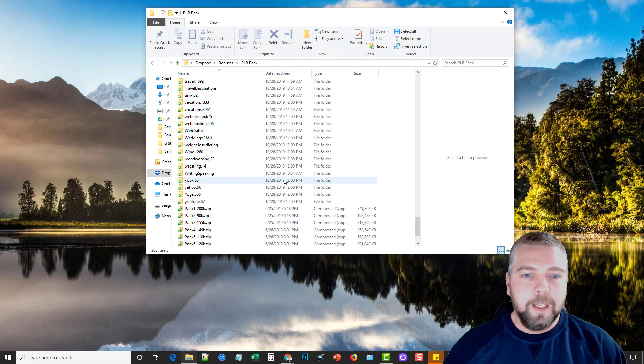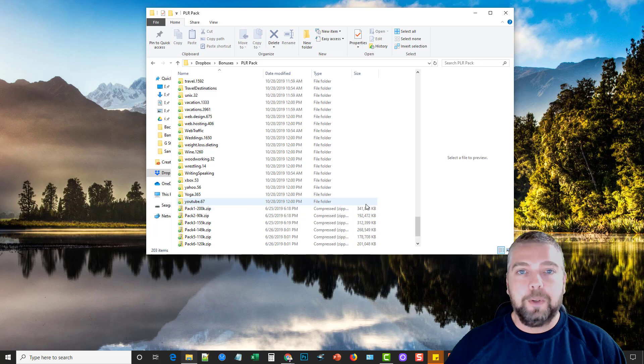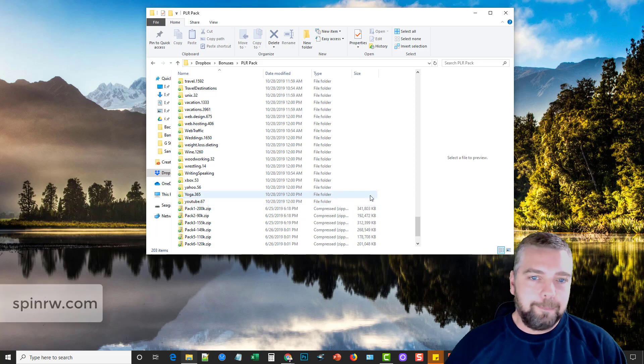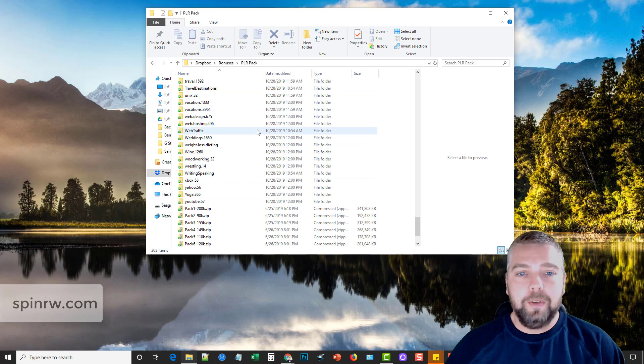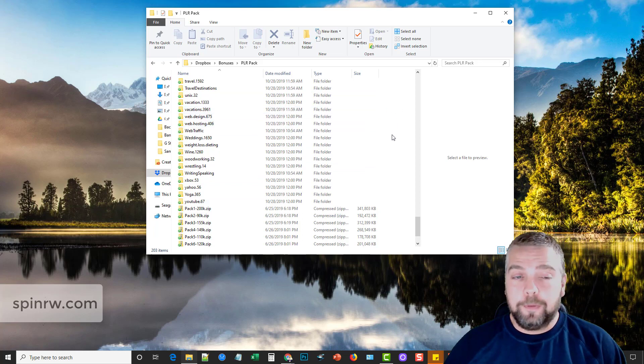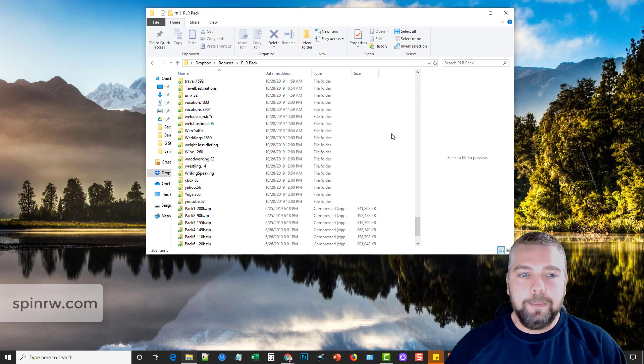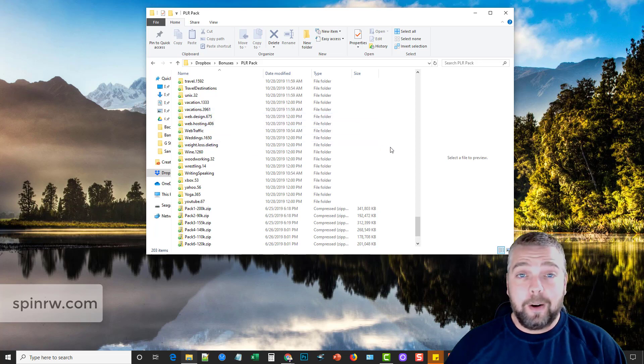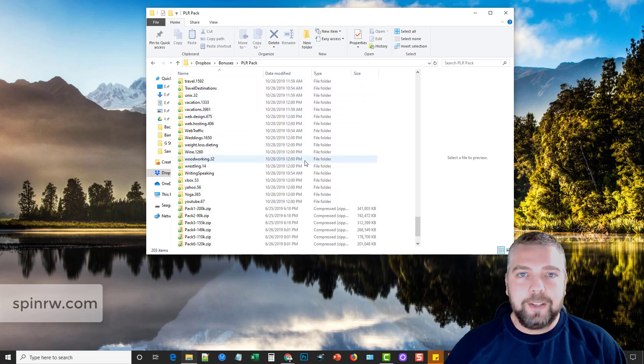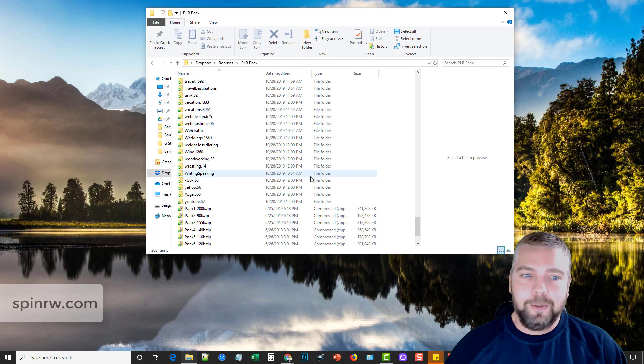So what I'm going to do is I use a tool called Spin Rewriter. It's at spinrw.com and if you happen to try Spin Rewriter out you can try it out for free. But if you happen to purchase it or subscribe to them through spinrw.com you will actually get access to this article pack that I have here of about a million articles.